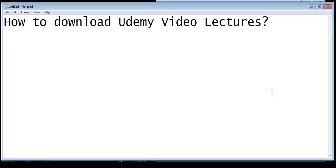However, for those people who are using Windows or Mac, they cannot download the video lectures onto their computers. So in that case we have an option, and the option is not to download some video downloader software. What we are going to do is install the Android app of Udemy onto our computer.